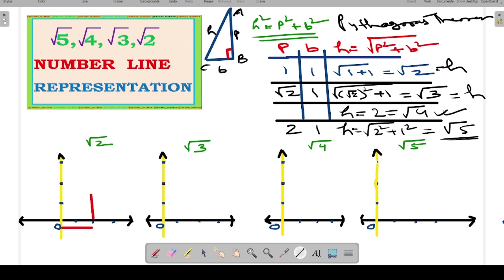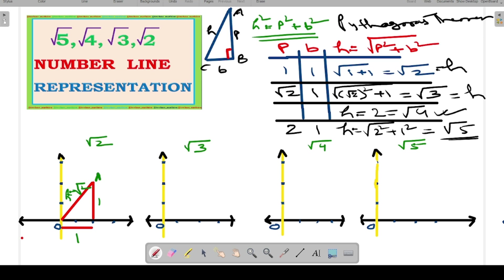For the representation of root 2, you can see in the first graph the two red lines as perpendicular and base of unit length, that is 1 and 1. In the table, P is 1, B is 1, and the slanting line is the hypotenuse which is equal to root 2. This is a right angle triangle and OA is of length root 2.